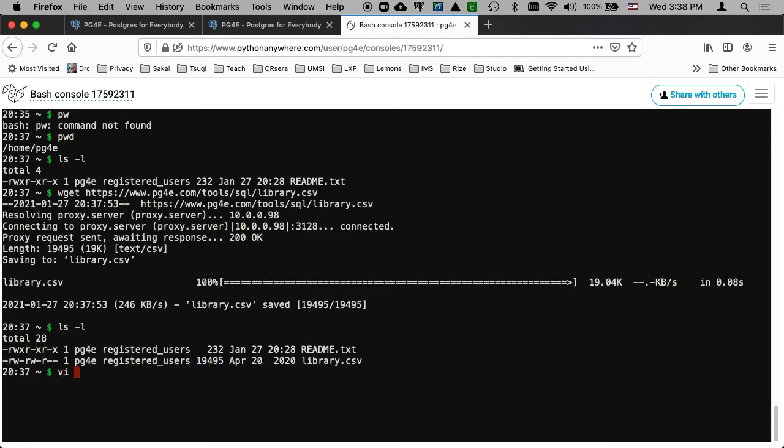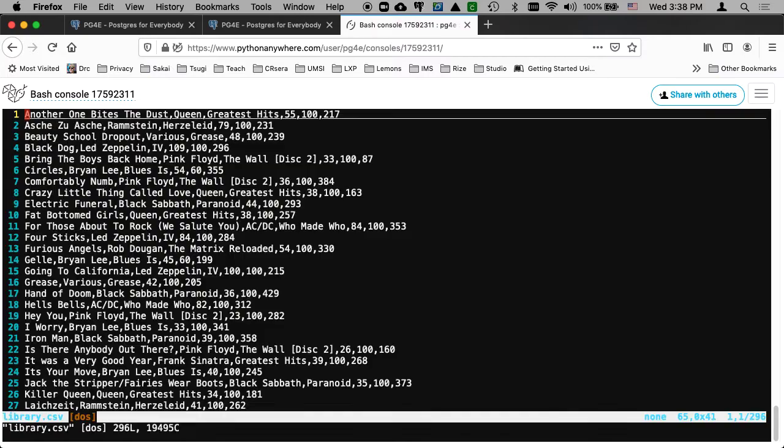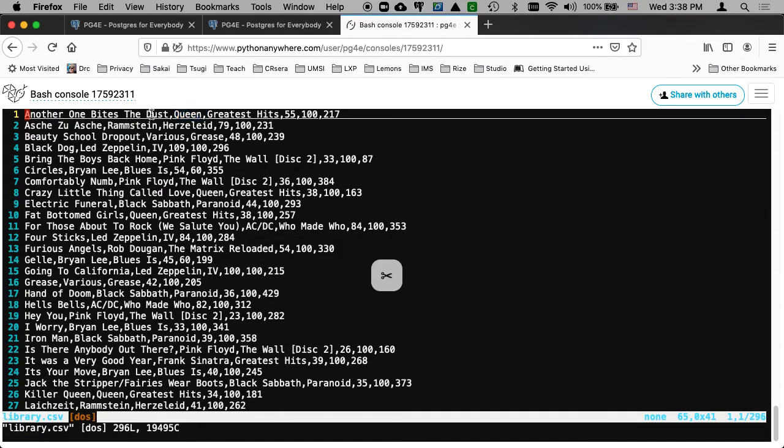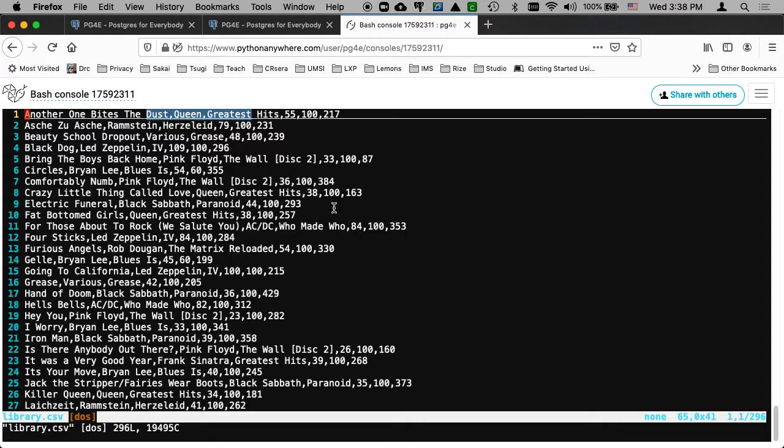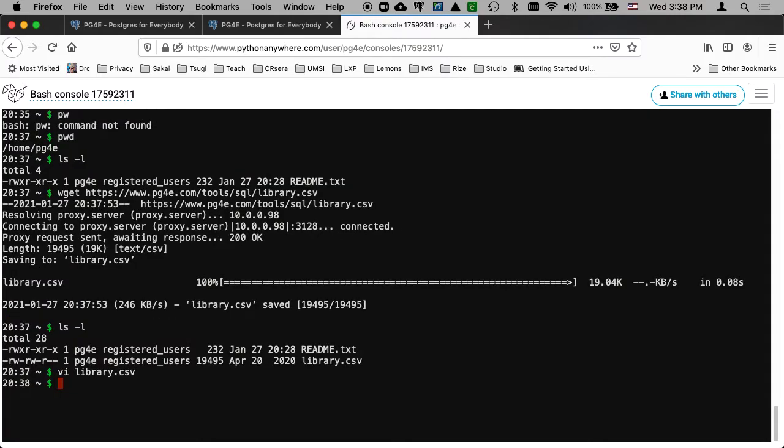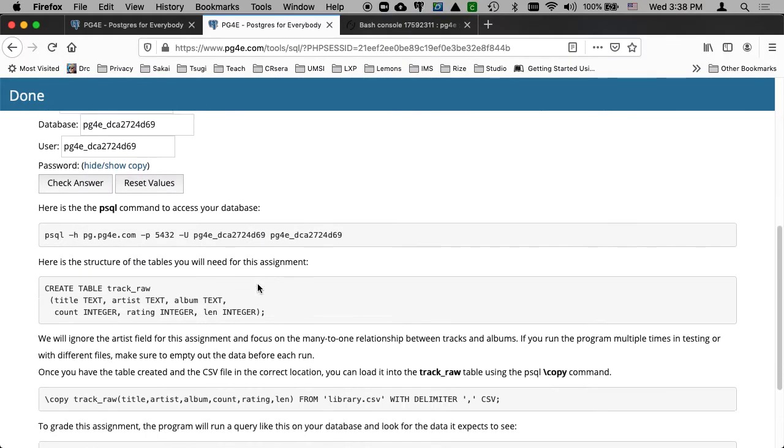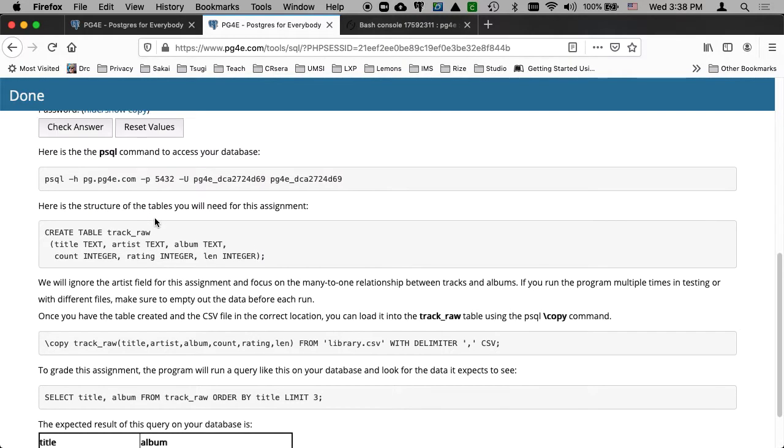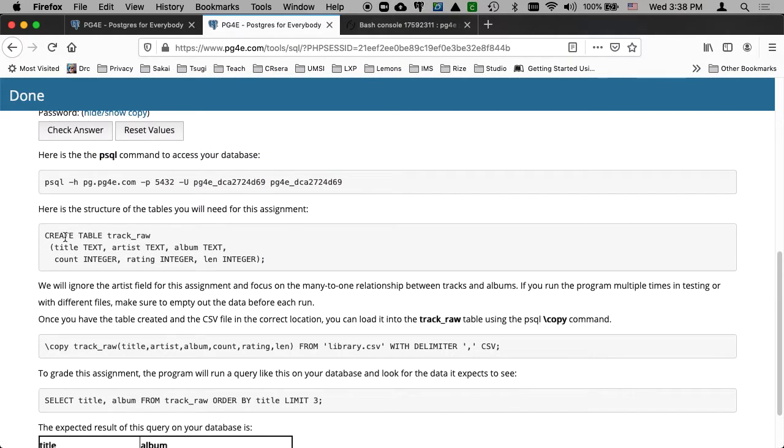And if I edit it with my happy little vi, library.csv, you see that this is a comma separated value that's got artist and title and album and my rating and the number of views and the length of this thing. And so it's comma separated value, the kind of thing that spreadsheets produce. And our goal is to load this into a database.